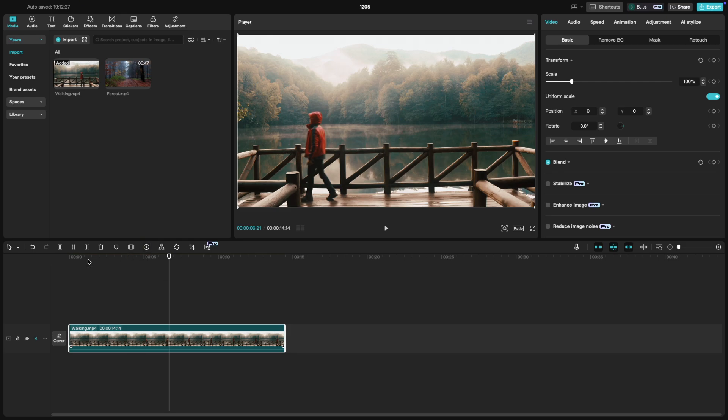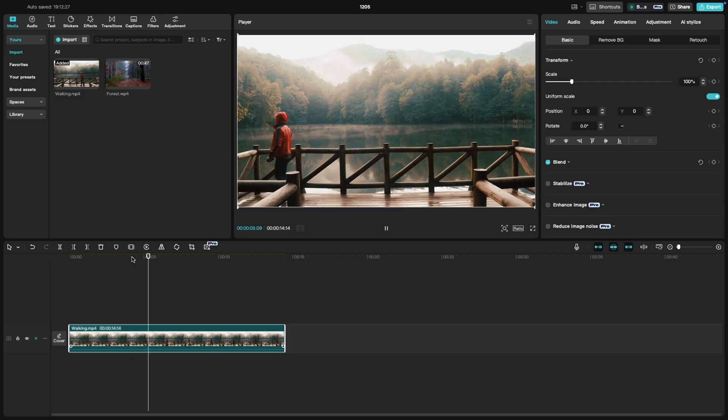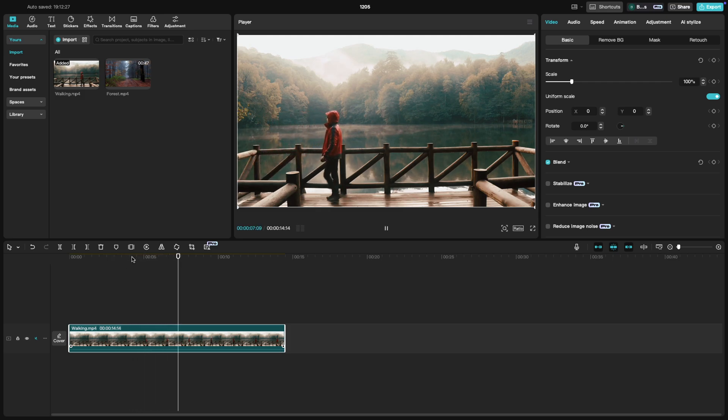And CapCut will automatically reverse the clip. Once reversed, the video will play backwards, which can create some cool effects like making things reappear or reversing an action.